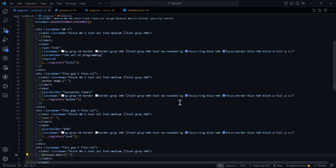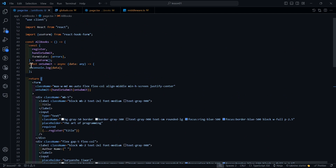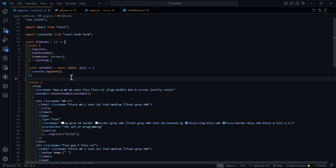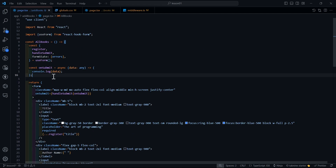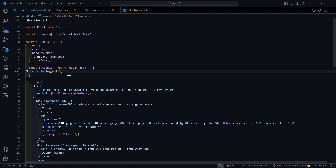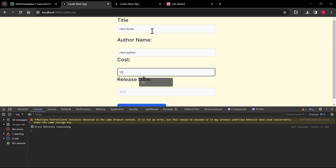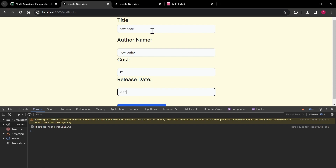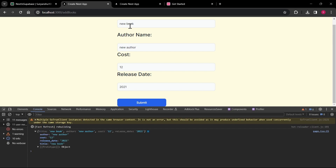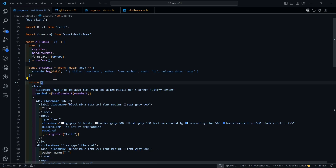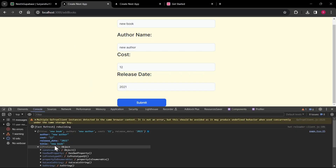Now I'm going to create a function to send data to our Supabase table. We have an onSubmit function provided by React Hook Form's useForm. Let's first check what data we're getting in onSubmit by filling in some test data — say 'new book', 'new author', cost of $13, year 2021 — and submitting. We get all the filled data back, which is great.